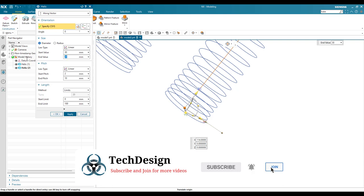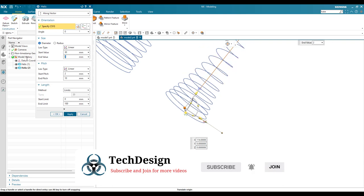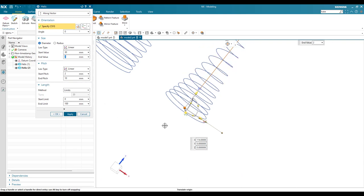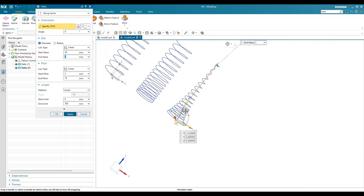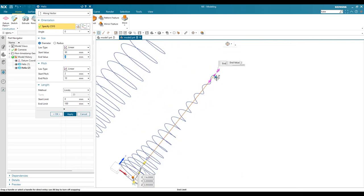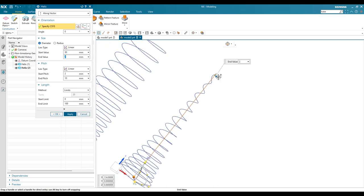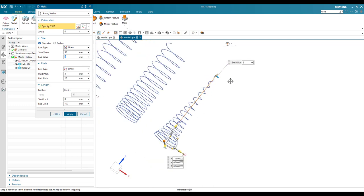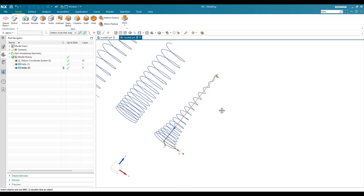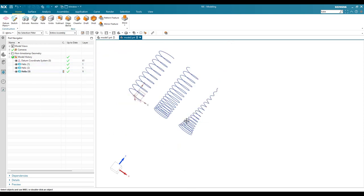So end will have 2mm as a diameter. This is going to be a variable diameter as well as variable pitch. Once you click apply, now you can see all the different types of helix.